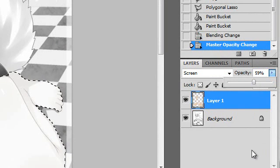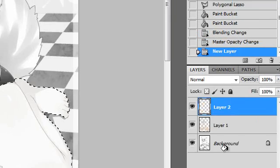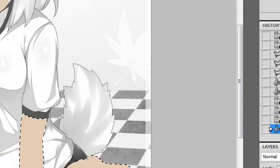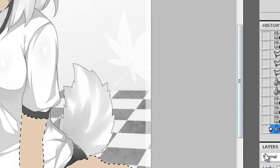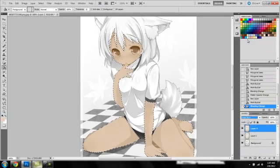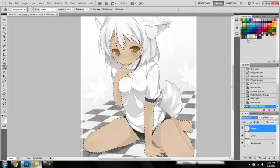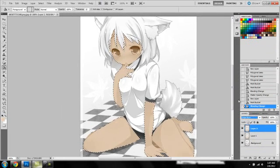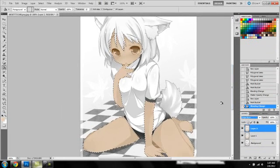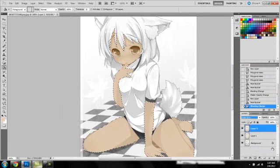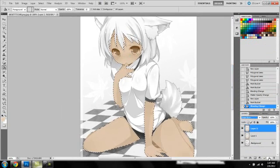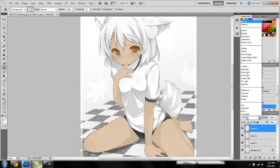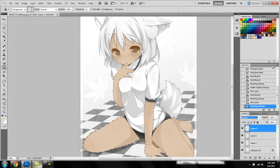Once you got that done, create a new layer and paint that on there as well. Change the mode of that layer to linear burn. Once you got that done, make a new layer and change the mode of that to multiply.